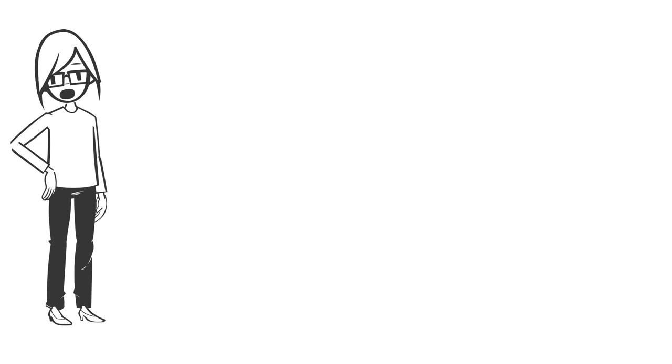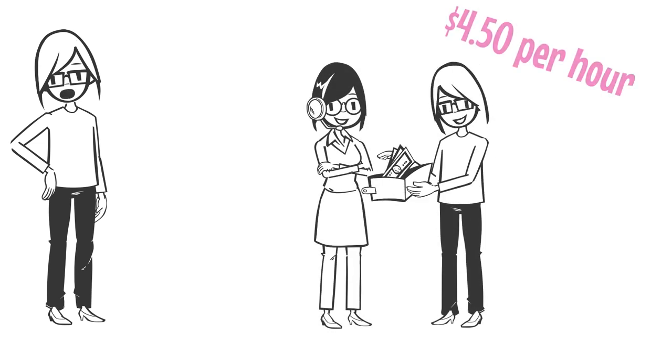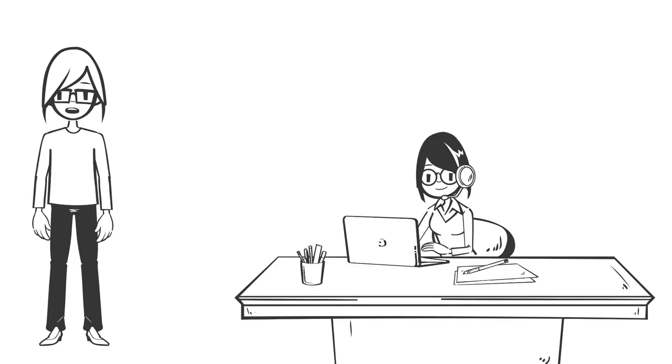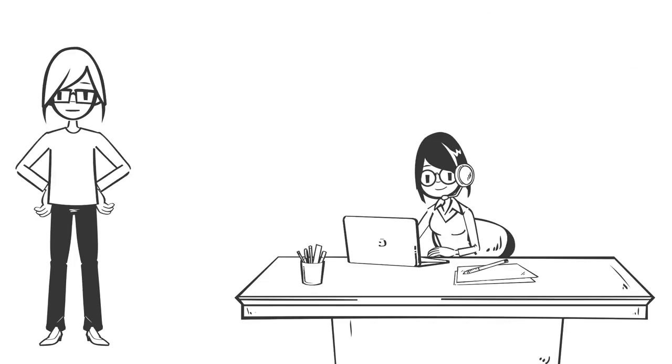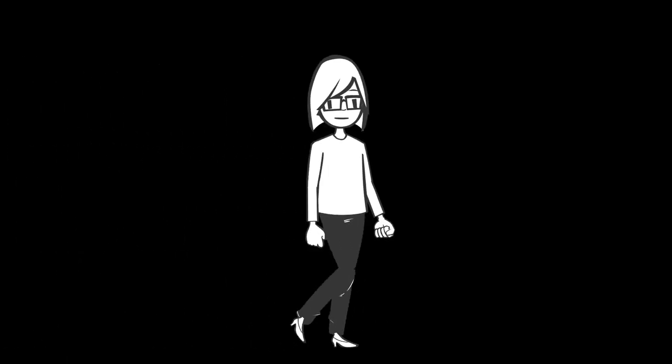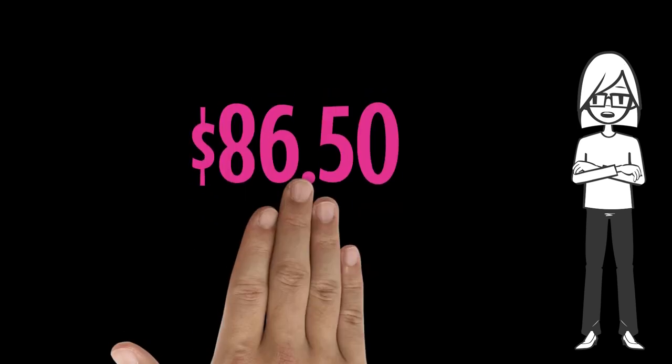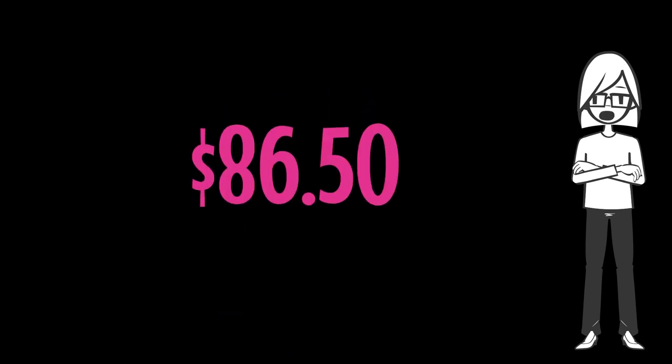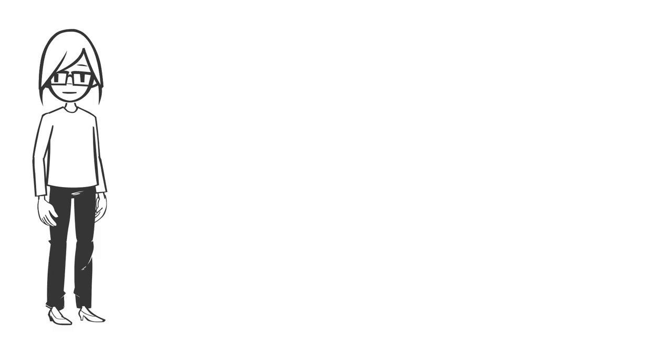Now your assistant, who you're paying $4.50 an hour, and yes, that is a real number. We're going to talk about that in our next video. Your assistant is doing the three hours of admin work that you did yesterday. So now you're in the black because you have netted $86.50.